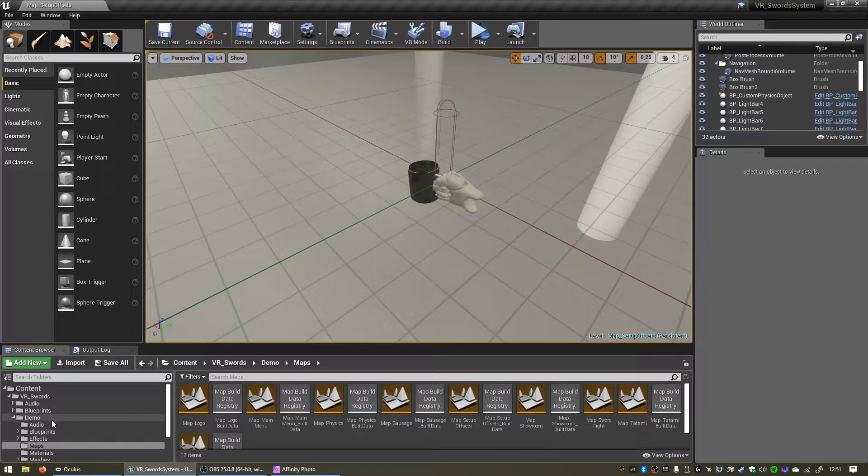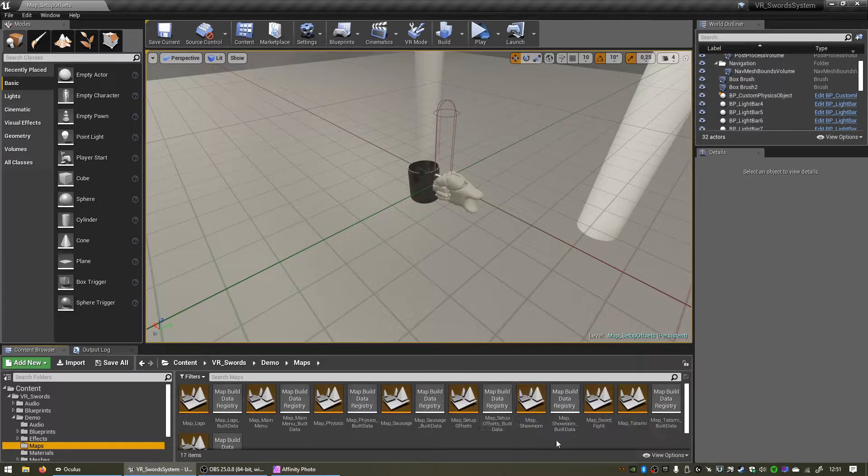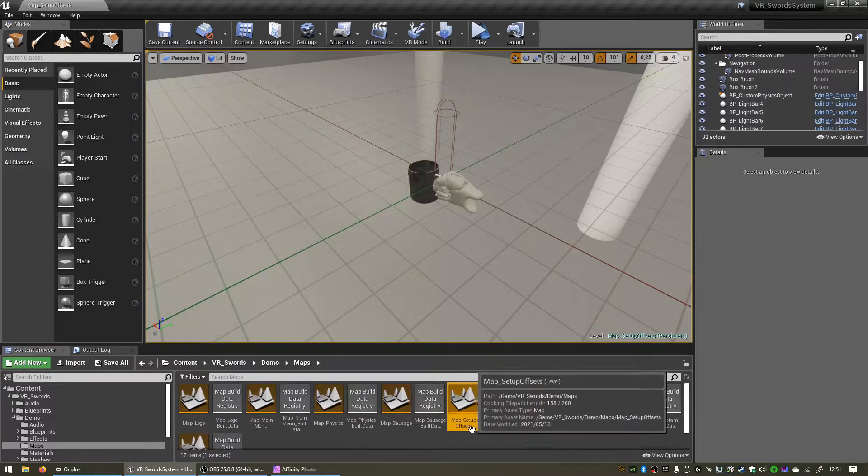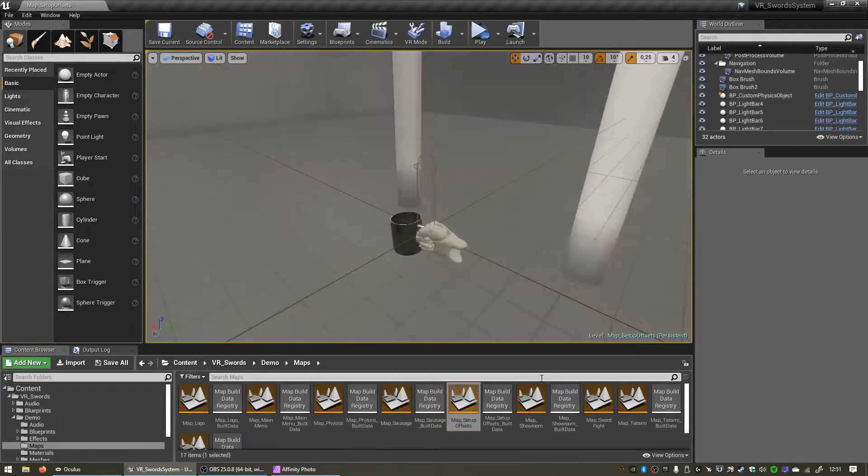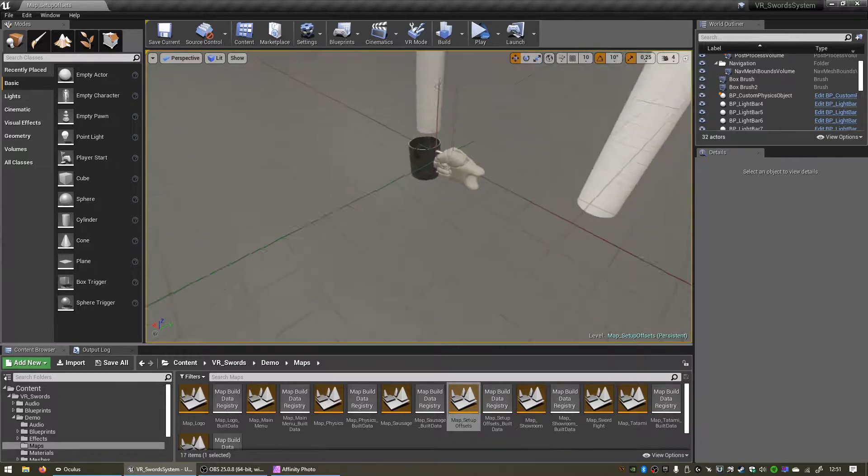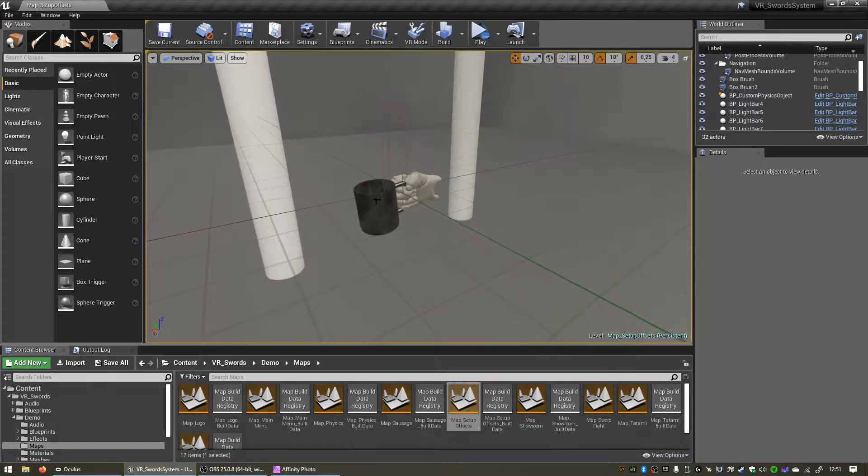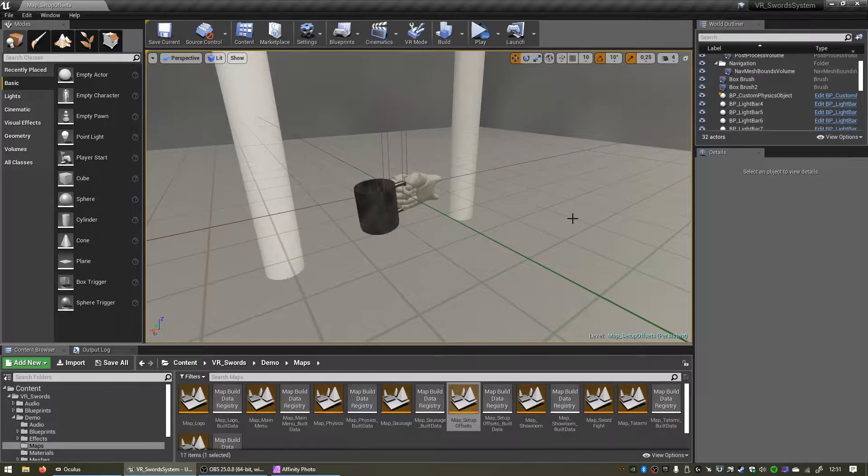If you double click that, you'll open up this map and you'll see we have the custom physics object placed right in the center there.